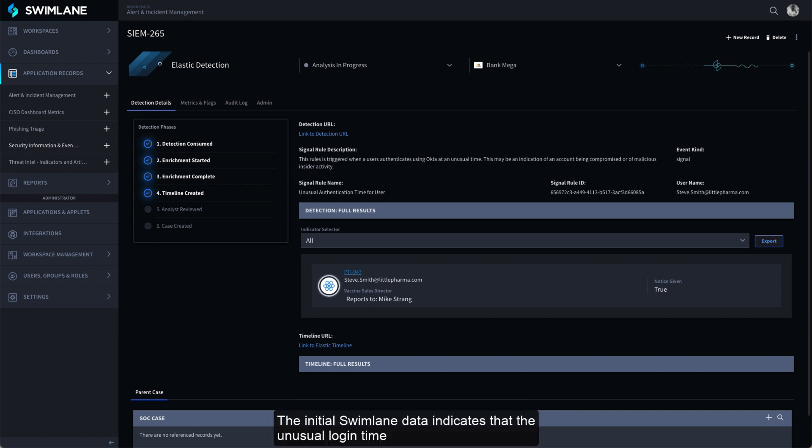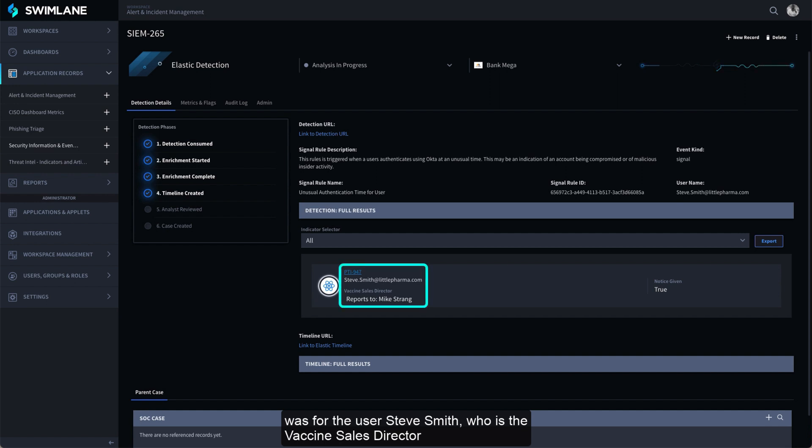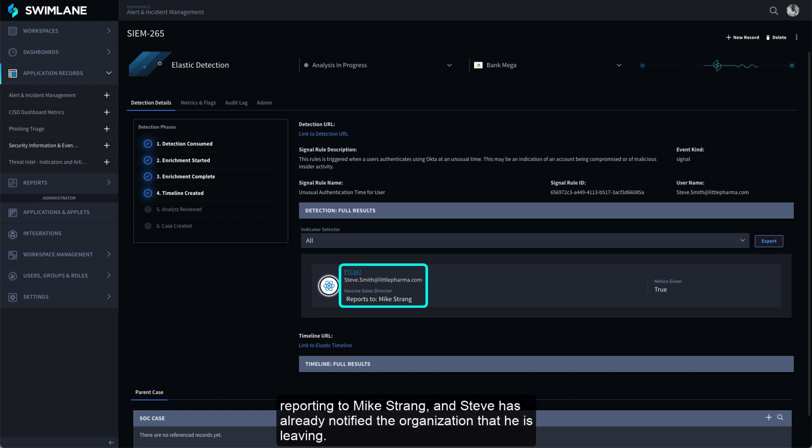The initial Swimlane data indicates that the unusual login time was for the user Steve Smith, who is the Vaccine Sales Director reporting to Mike Strang, and Steve has already notified the organization that he is leaving.